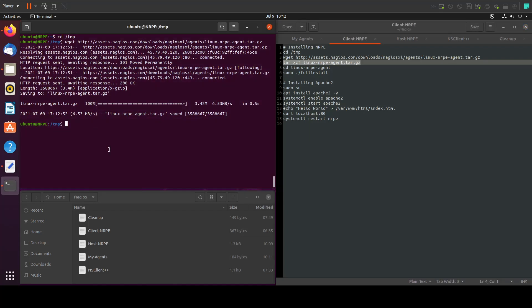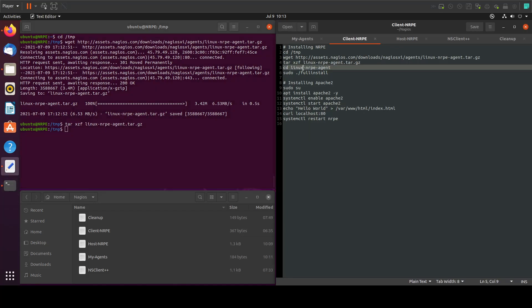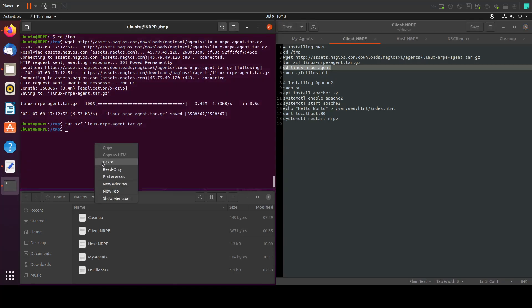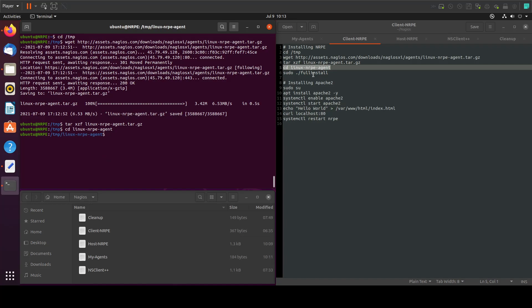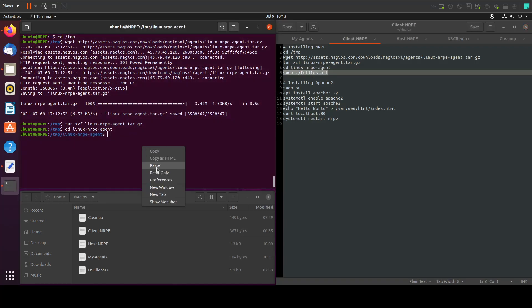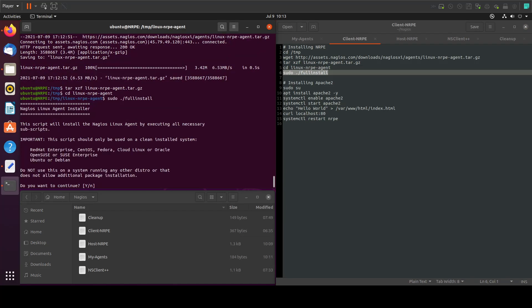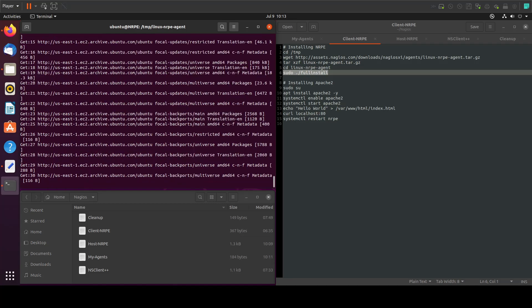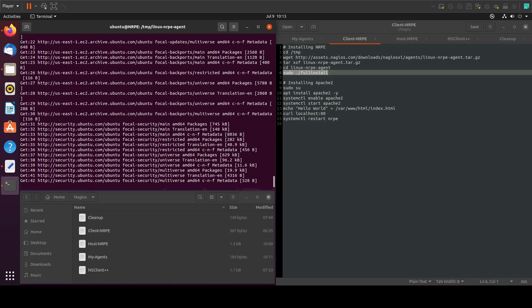We will go to the folder that we just unzipped and we'll run the command full install. Type yes. It will take a while, but after that we'll be prompted to add the host or the master IP we want to connect to.